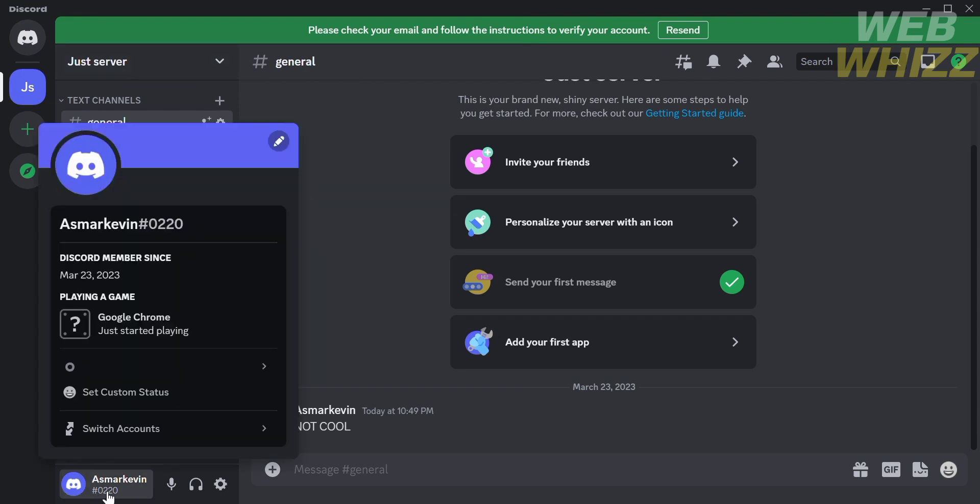By doing so, you'll be able to see the game activity that you're currently playing. As you can see here, the game that I'm currently playing is Google Chrome.